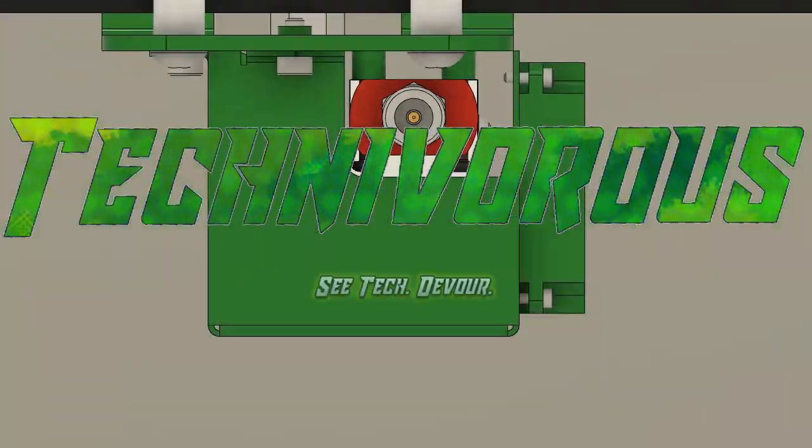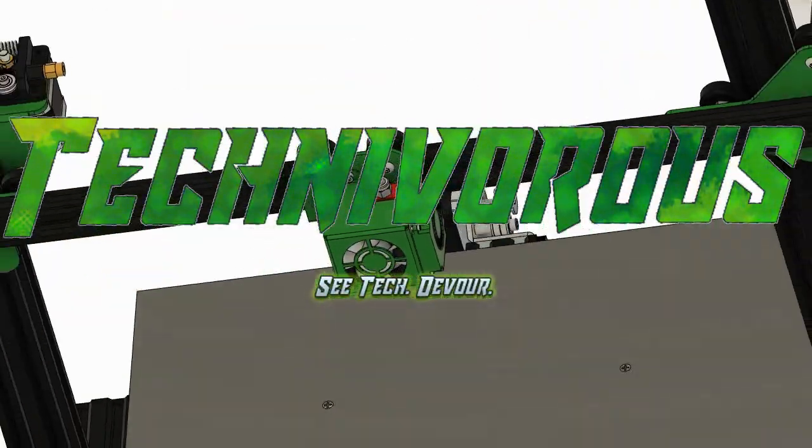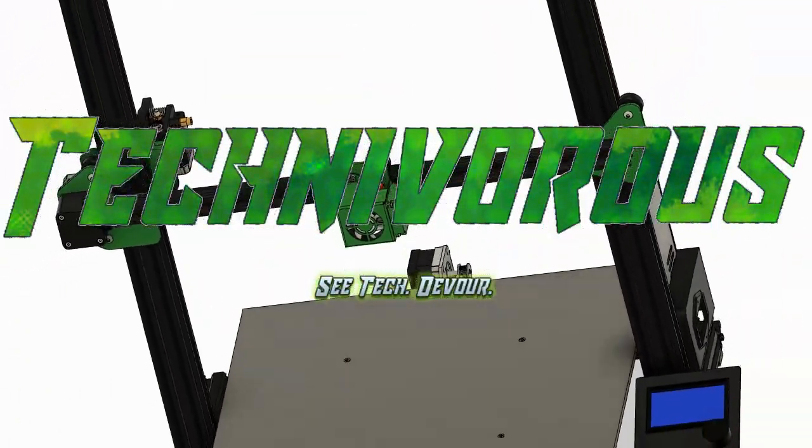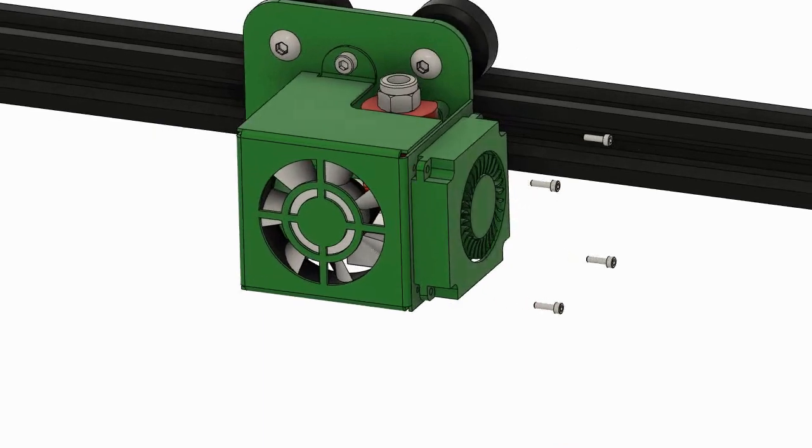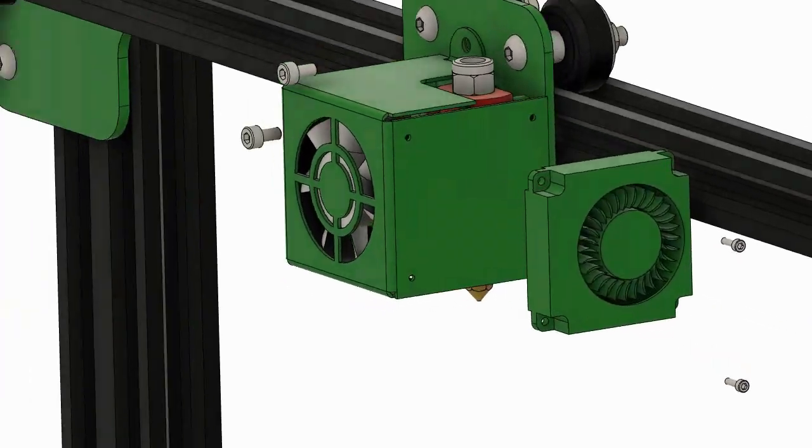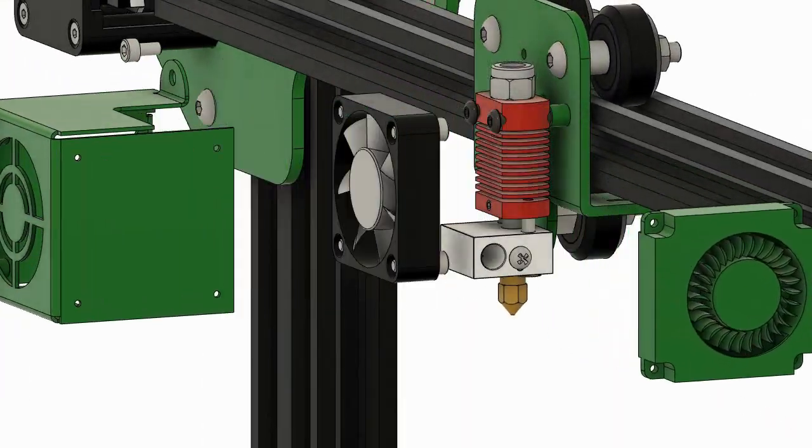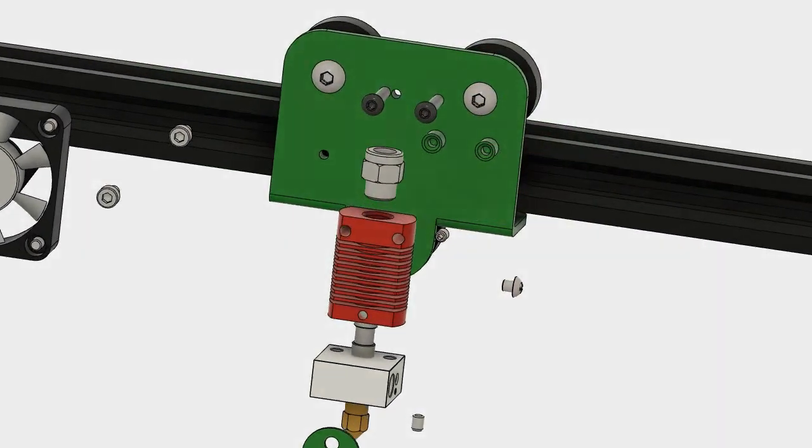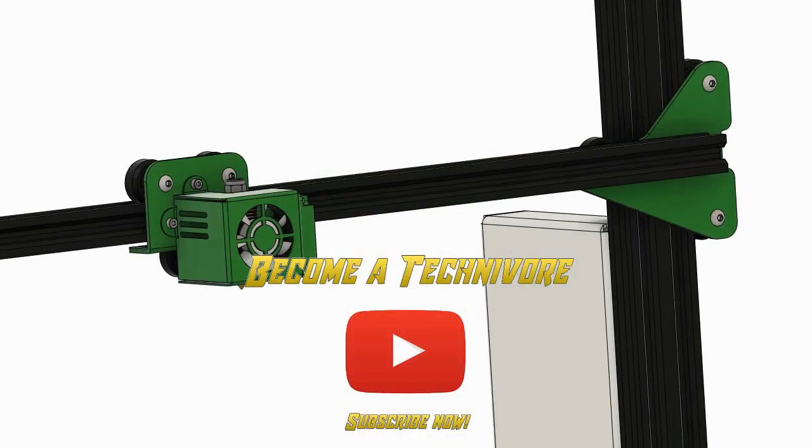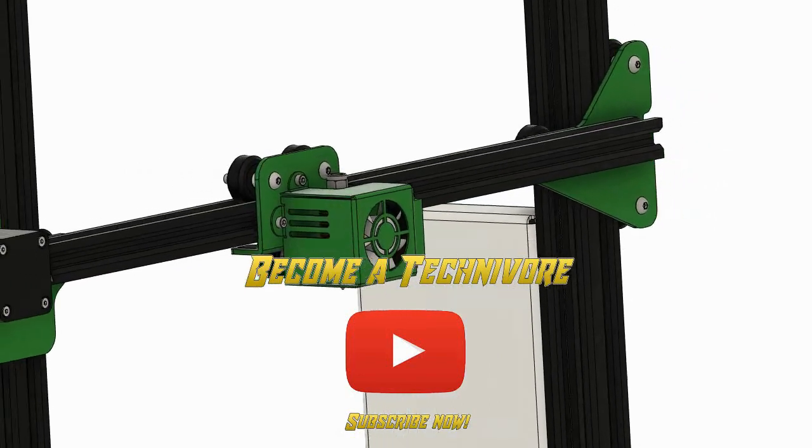Hey folks, welcome to the Technivorous channel. We have another Cura questions video for you today, and today's question is all about how to add custom support, so we're going to take a look at the support system in Cura.